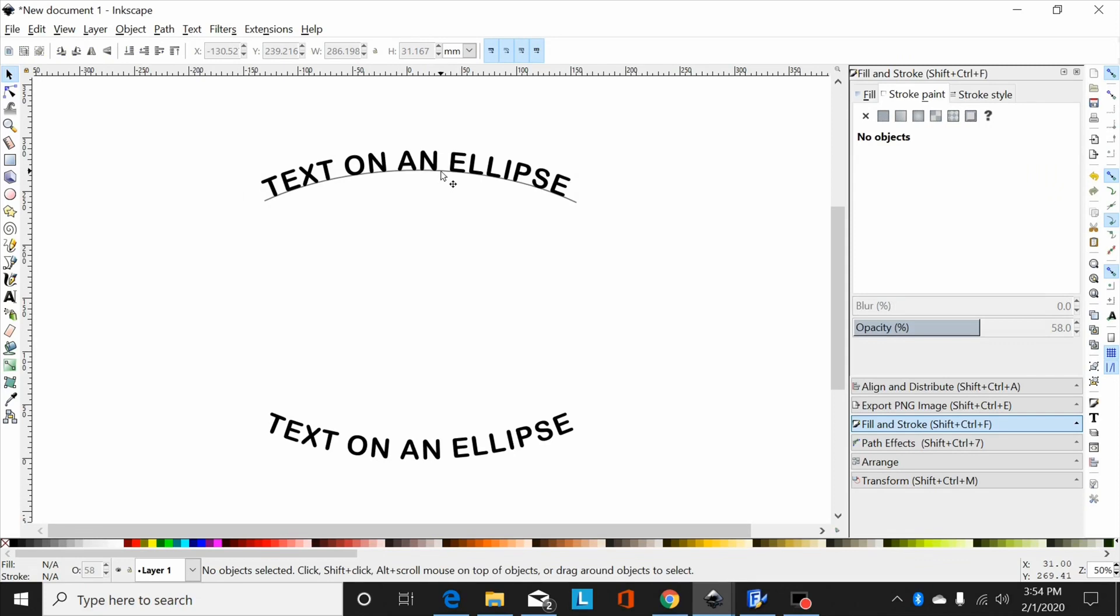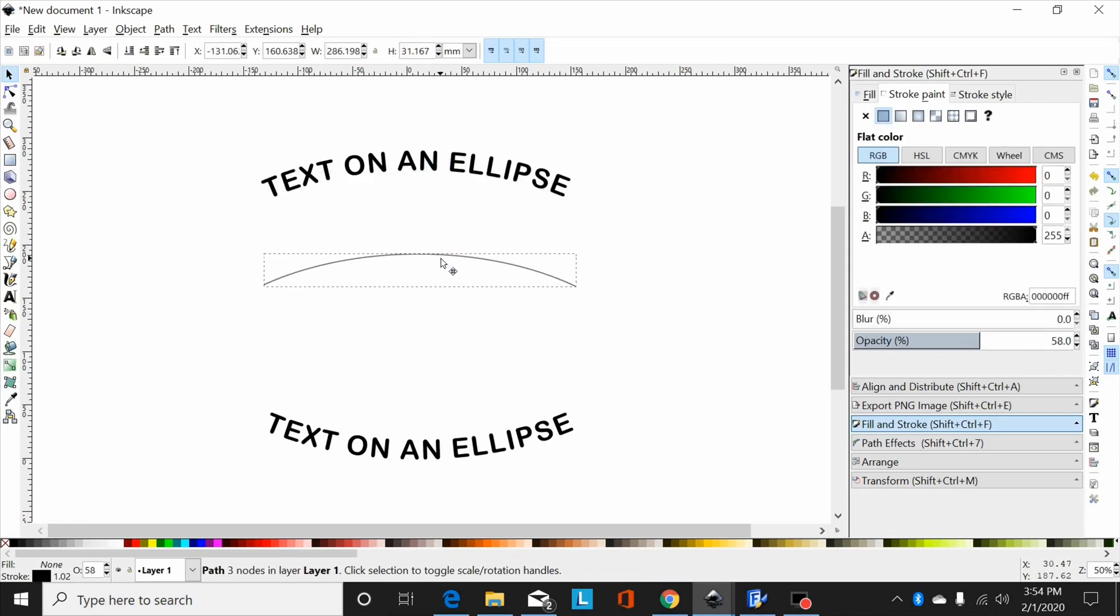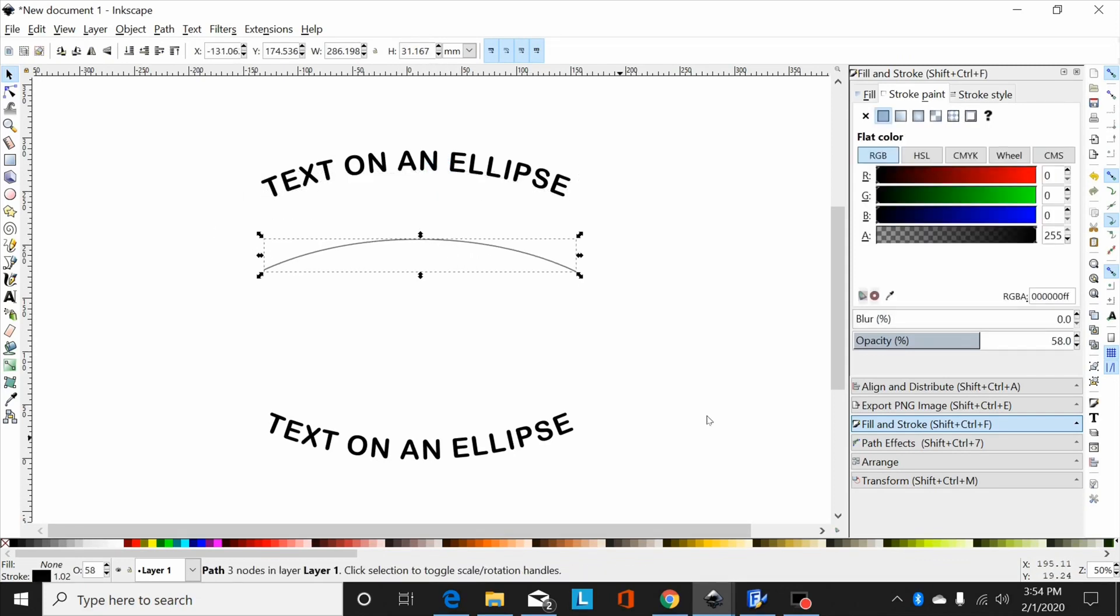And then what I would have left over would be this portion of that ellipse, and I could put text on that path if I wanted. But as I said, it's a little slower, it's not quite as smooth, it doesn't work quite as well. But it's another way of doing it.